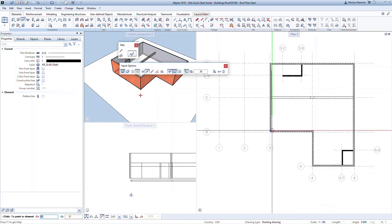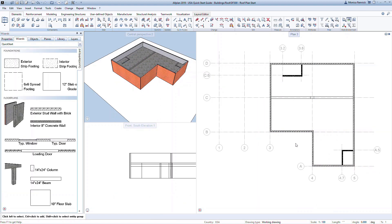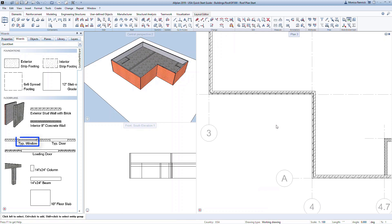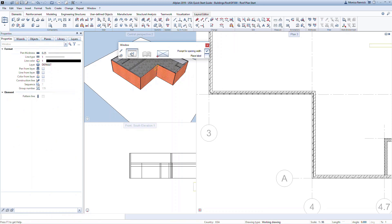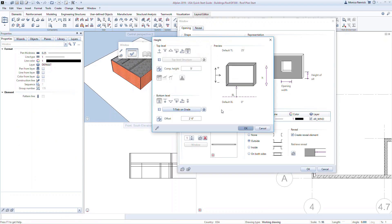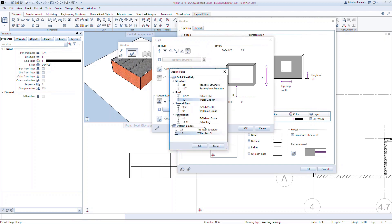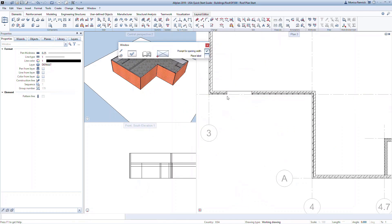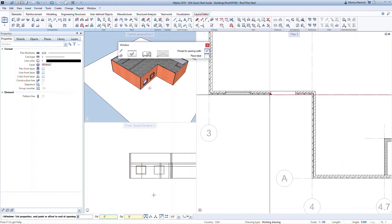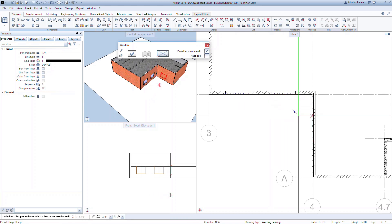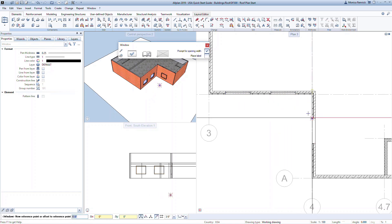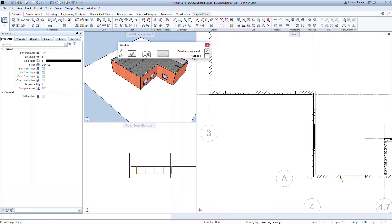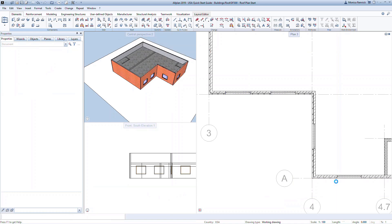The final step is to create the second floor windows using the same process as the first floor windows. In the wizard, double-right-click on the tip window command, making sure to select the window opening. Go into the window properties and change the reference plane to the top of slab second floor. Starting at the corner of grid lines B3, model the first window 4 feet from the corner. The second window will be 5 feet from the first. Place a window in the perpendicular wall at 7 feet from either corner, and place a single window on the southernmost wall at 6 feet from the bottom left-hand corner. Click Escape to exit the command.